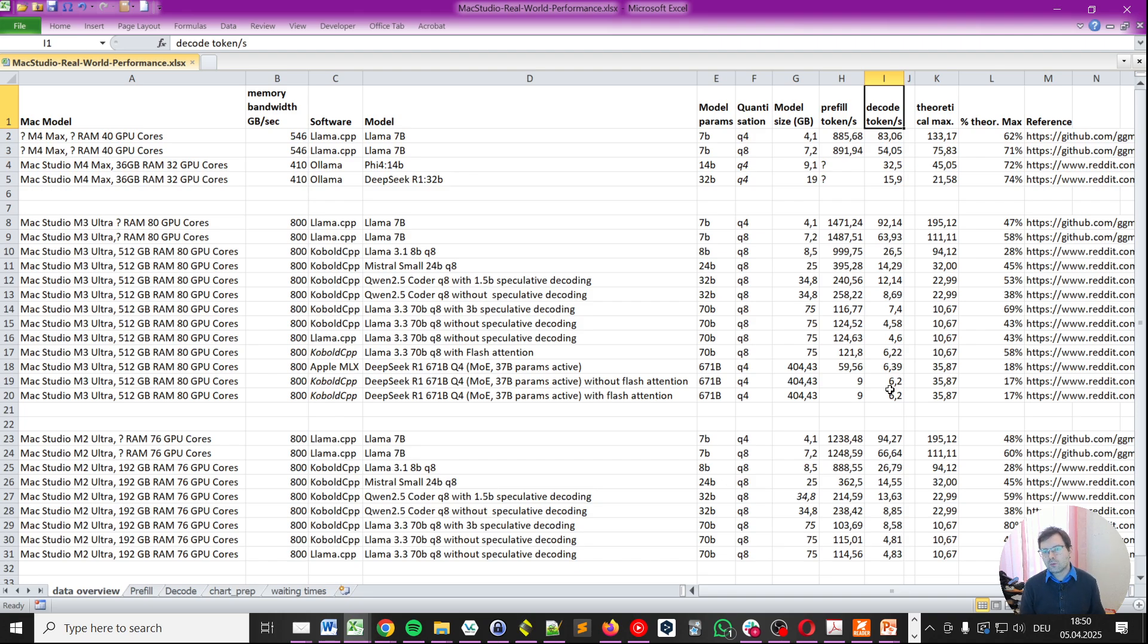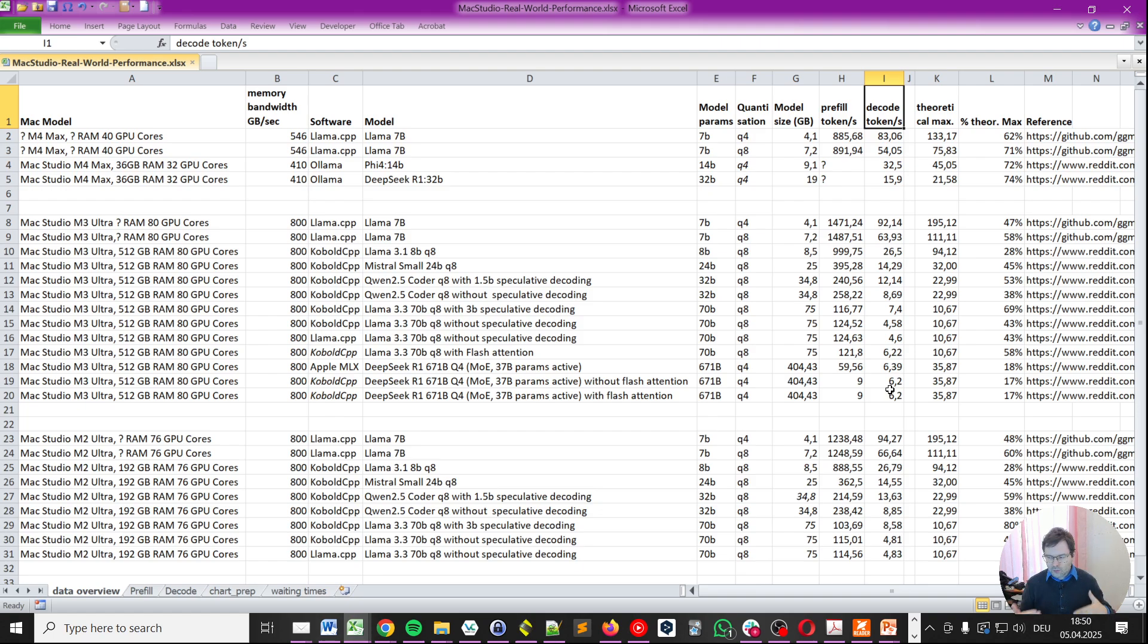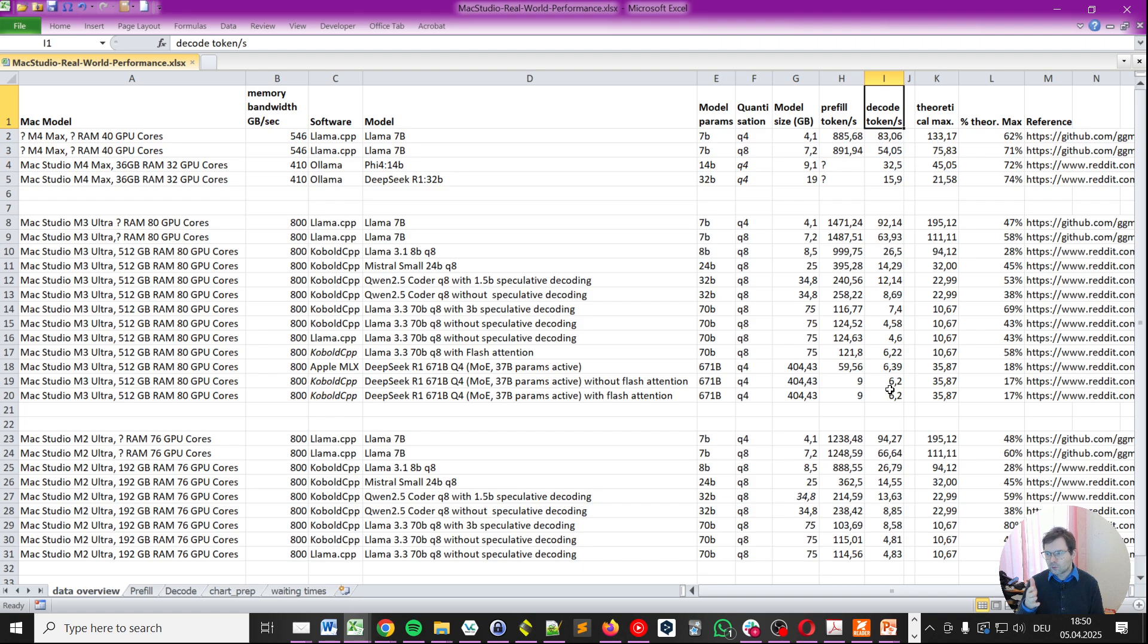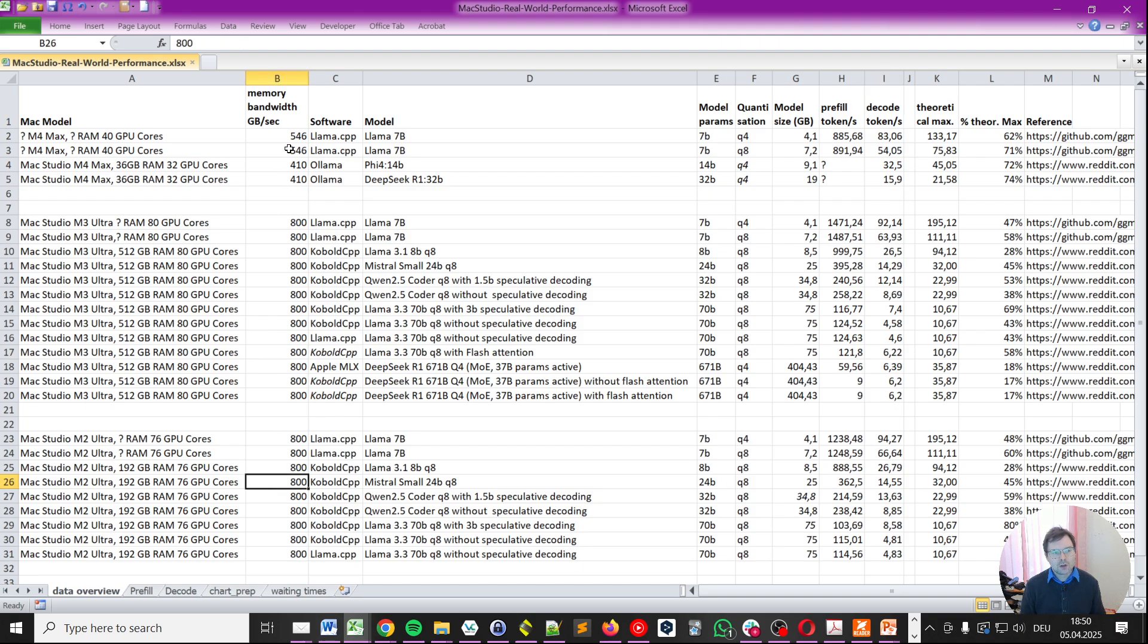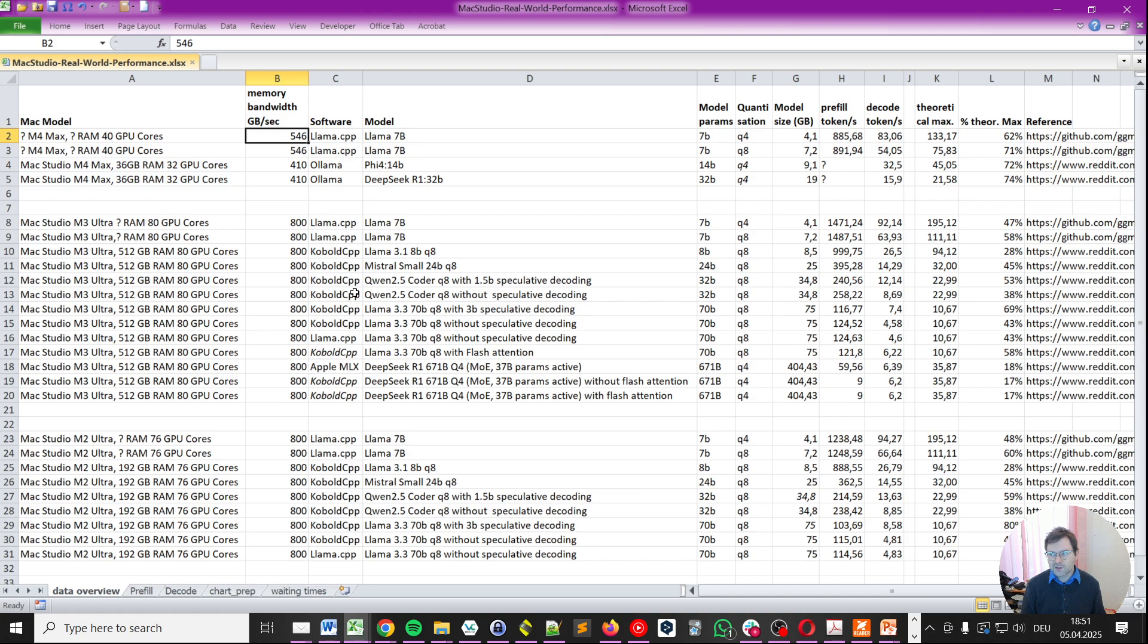In the prompt decode phase or token generation phase it will generate token by token and output them to you, but this is really constrained by memory bandwidth which is similar on the M3 Ultra and the M2 Ultra in these cases, both being 800 gigabytes per second. Now this is even more constrained on the M4 Max with 546 or 410 gigabytes per second.